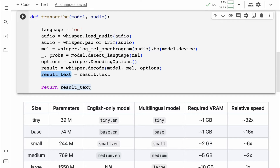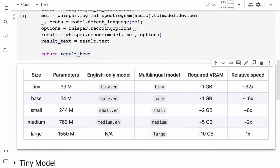I'll run this piece of code to import this function into memory. I'm currently using a T4 GPU on a Google Colab session, so I have a decent amount of memory. What I intend to show you is how the overall inferences happen for different versions of the Whisper model.